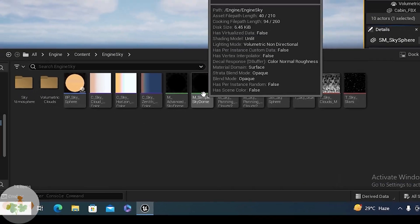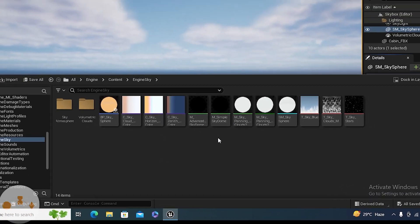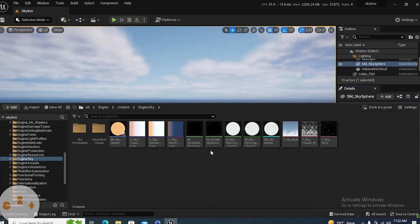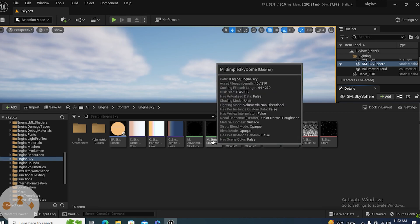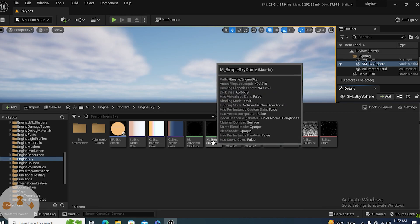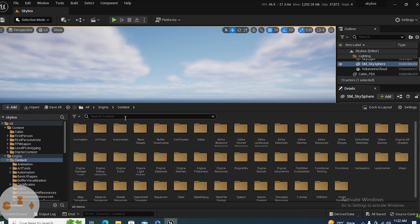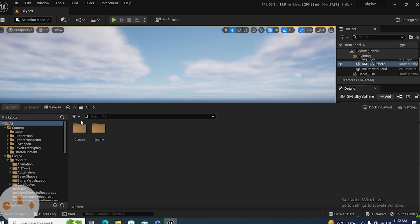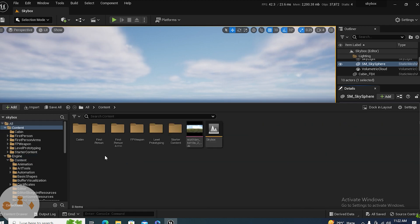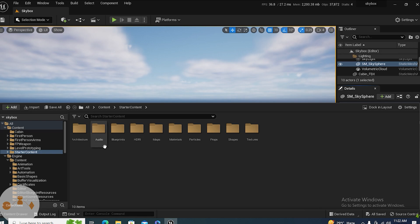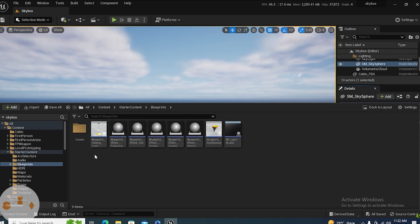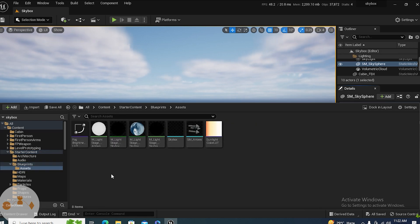Actually, this is a material, not material instance. We can do two things: first we can create a material instance, and second we can change the texture of it. We can create our own texture. Luckily, we don't need to create our own texture because the texture is already given in the starter content. You need to go to content, then starter content, then blueprints, and then assets. Here is a light stage skybox HDRI, specially for changing the environment.